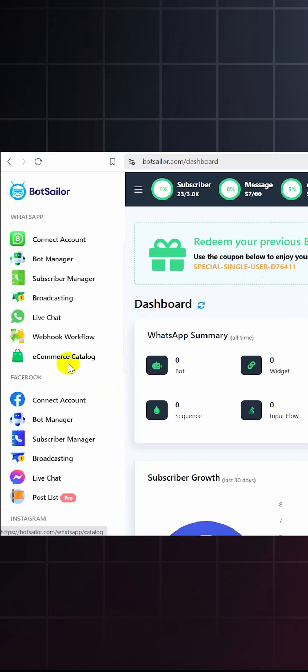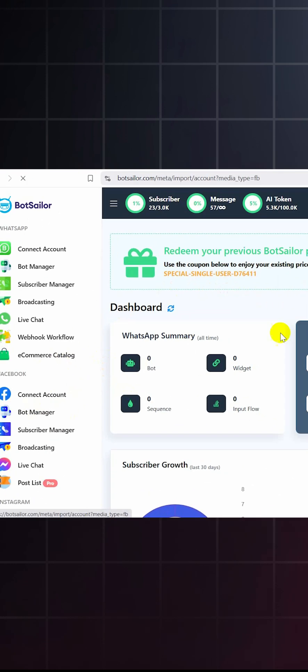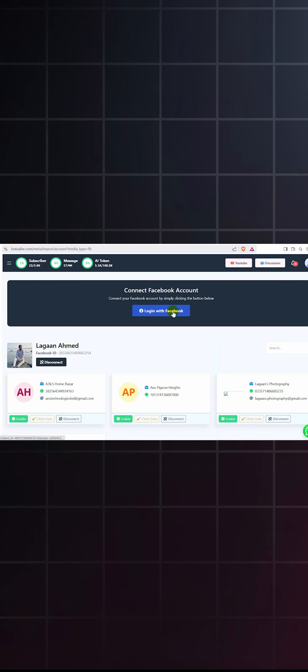To create a messenger chatbot, let's go to Bostela's dashboard. Navigate to the Facebook section and click on connect account.